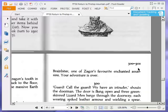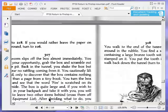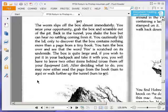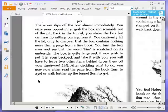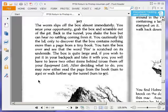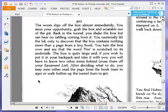The worm slips off the box almost immediately. You seize your opportunity, grab the box, and scramble out of the pit. Back in the tunnel, you shake the box, but can hear no rattling coming from it. You cautiously lift the lid, only to discover that the box contains nothing more than a page from a tiny book. You turn the box over, and see that the word fire is scratched on its underside. The box is quite large, and if you wish to put it in your backpack and take it with you, you will have to leave two other items behind.